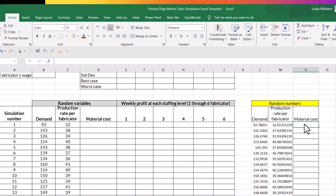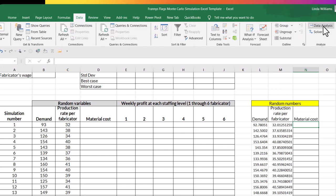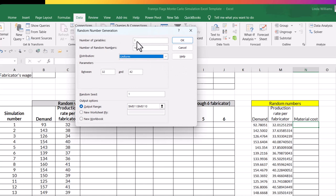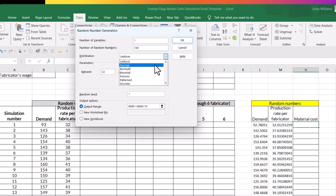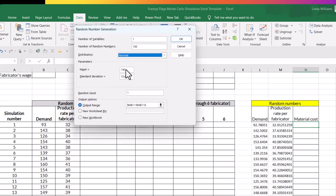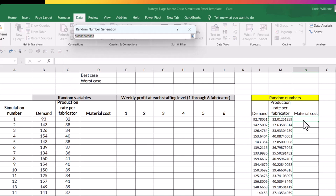I'm back to data, data analysis, random number generation, one variable, 100 random numbers. The distribution is normal. And for material cost, we had a mean of 13 and we had a standard deviation of 1.40.